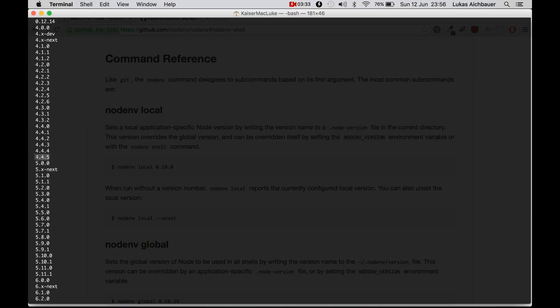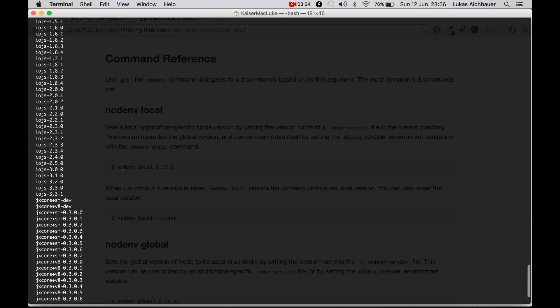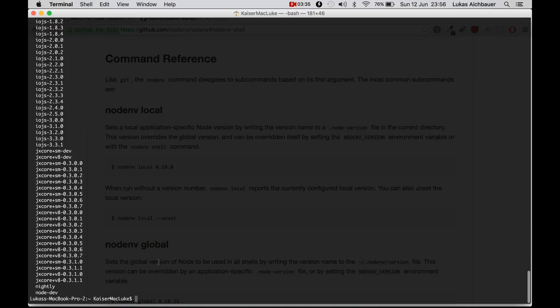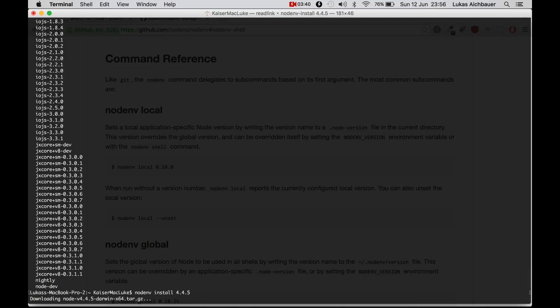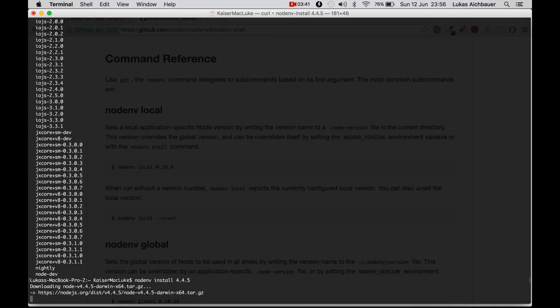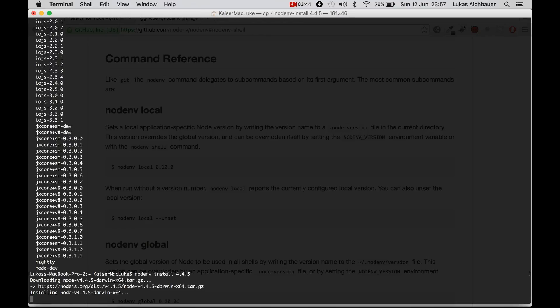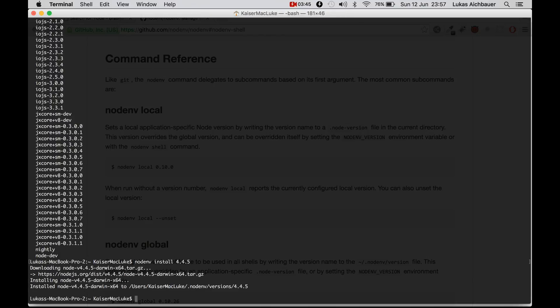So maybe we want to install this version and we simply have to call NodeNV install 4.5. And we're finished.